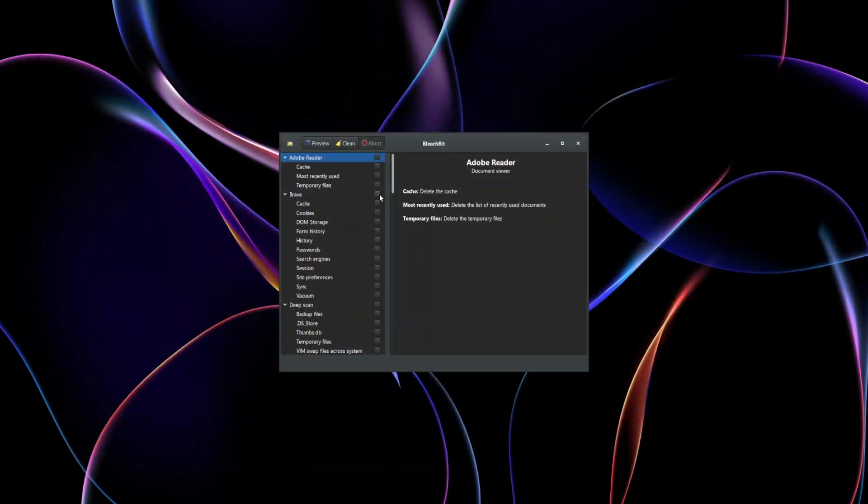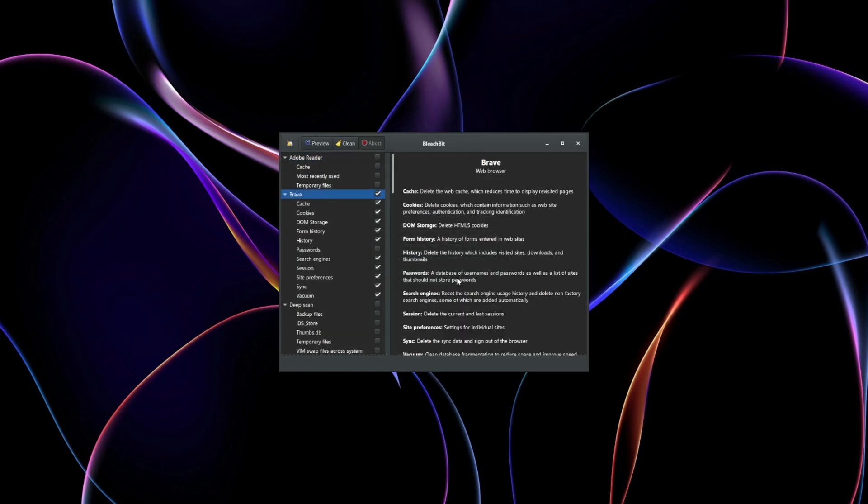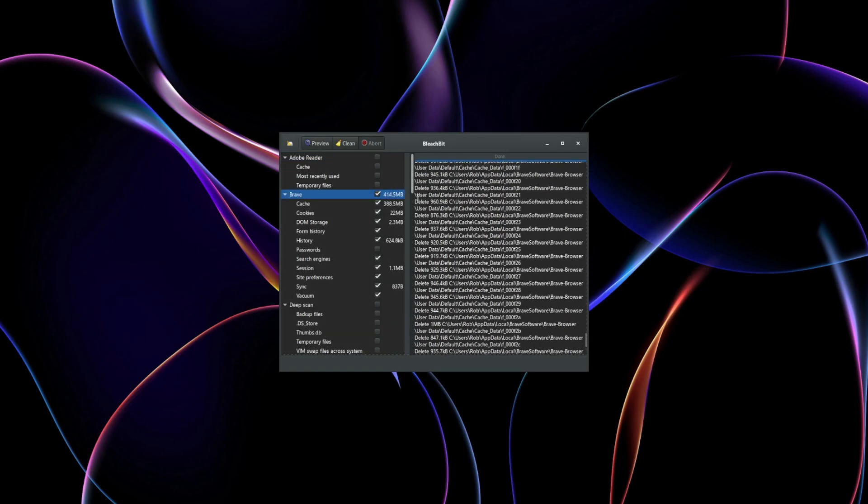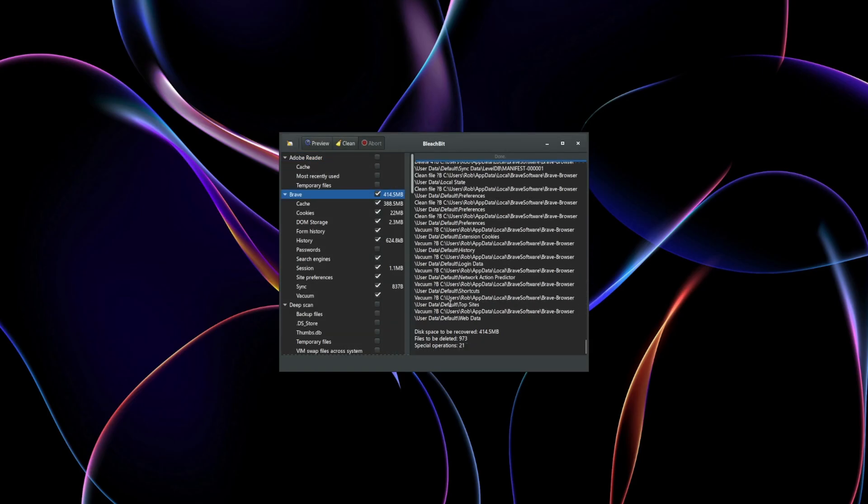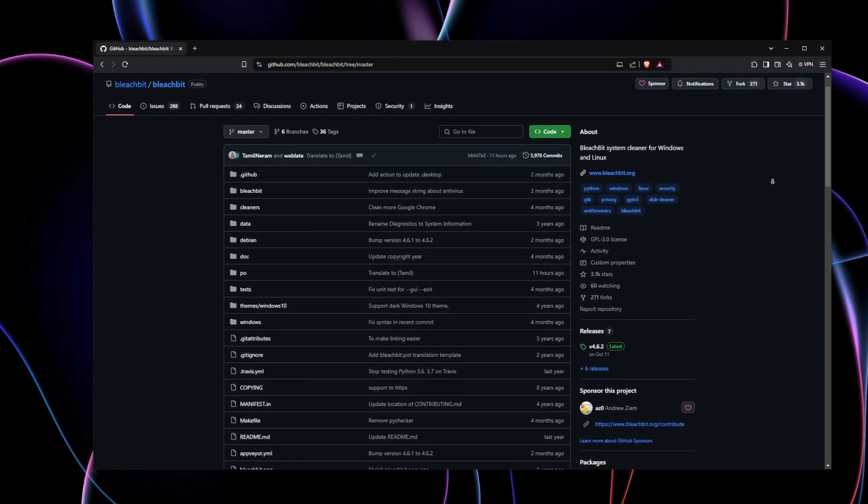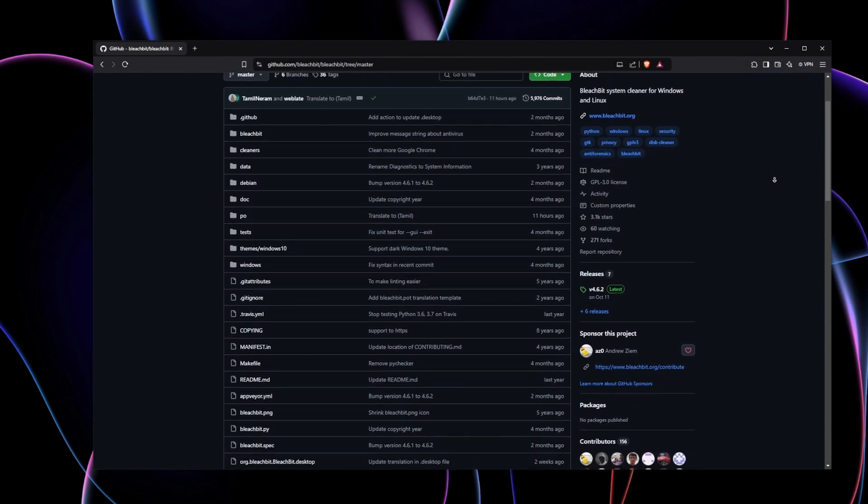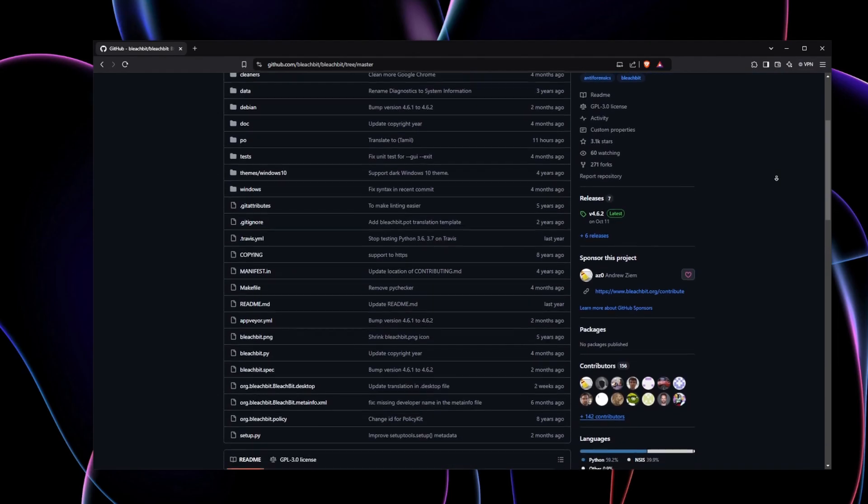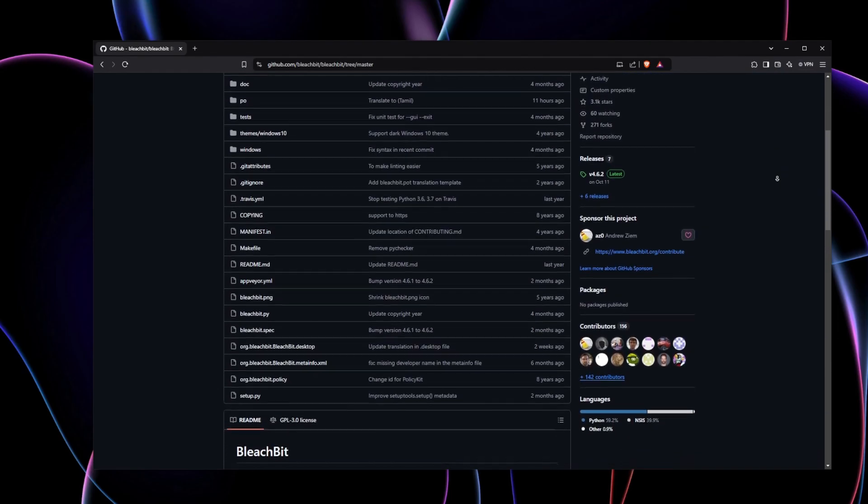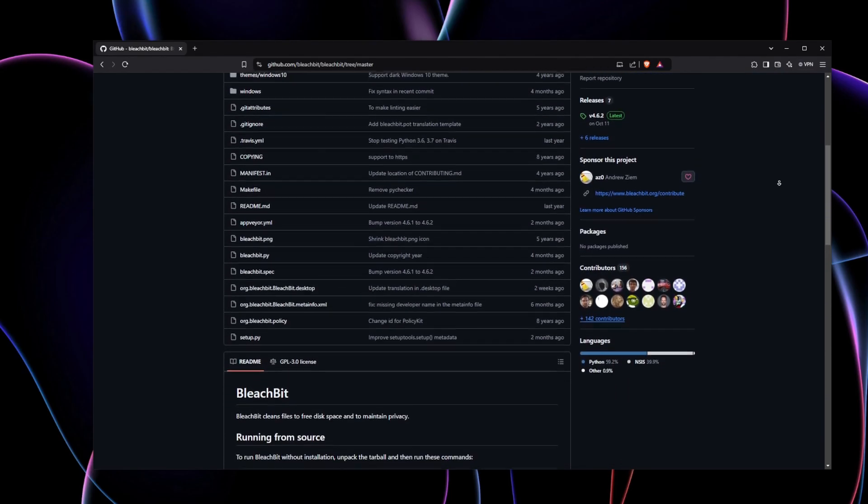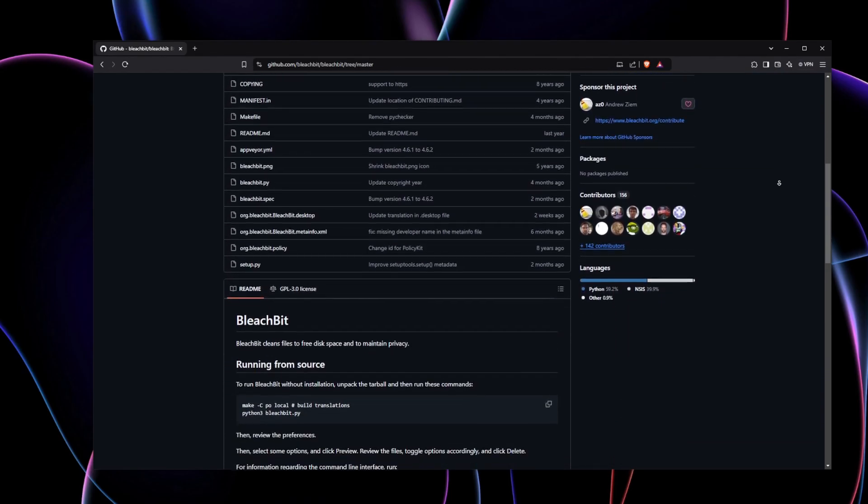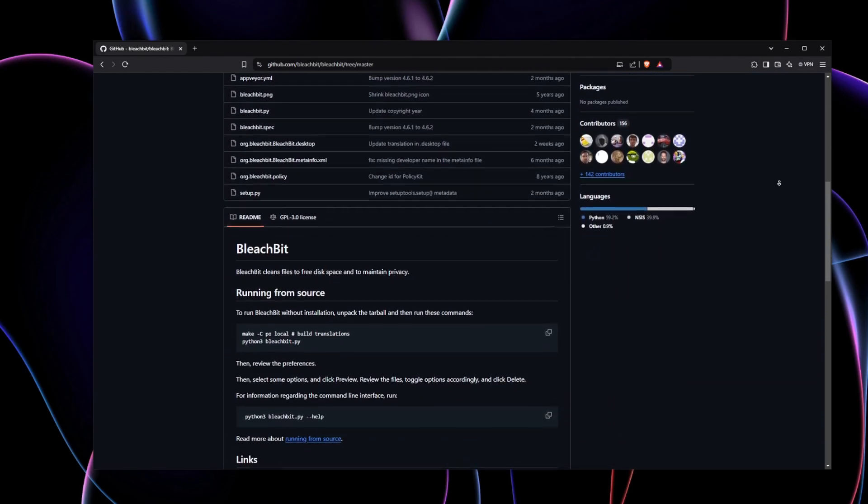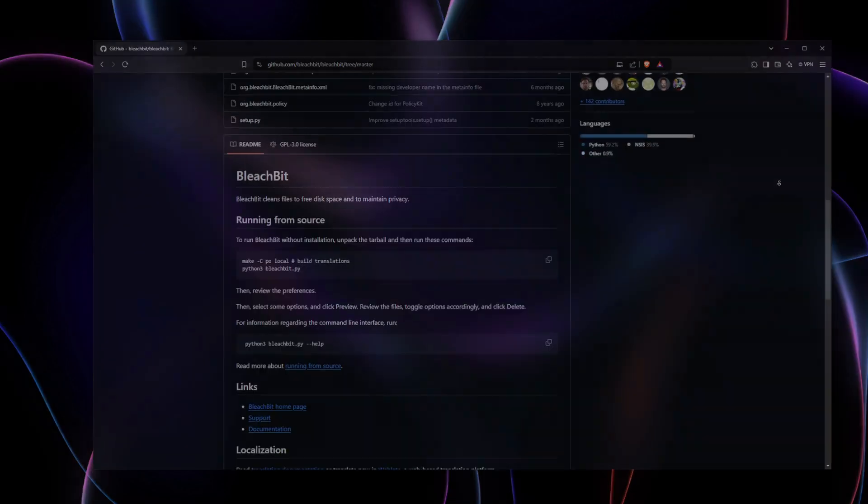Beyond that, it excels at cleaning unnecessary clutter like caches, cookies, and temporary files from popular software applications, freeing up space and improving your system's performance. BleachBit is especially well-suited for users who appreciate open-source transparency and need to clean multiple types of residual data without spending a dime.